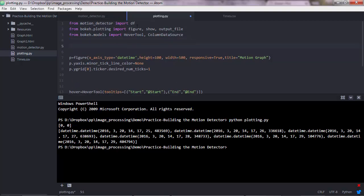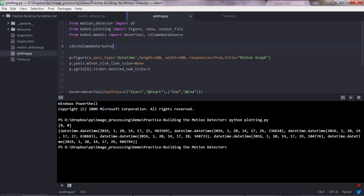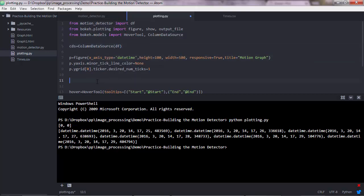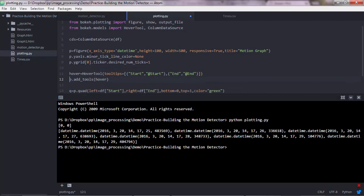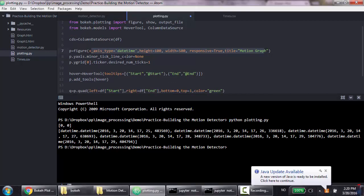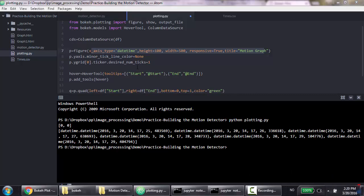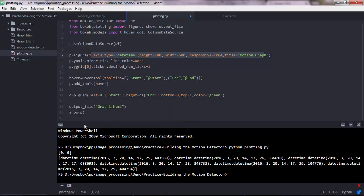So we grab the data frame here. And then let's say columnDataSource cds. That would be equal to columnDataSource, so the method, and the data you want to pass to it. So we have a data frame in this case. And then once you do that, you need to adjust here, not the figure object, because we're not passing any data here.